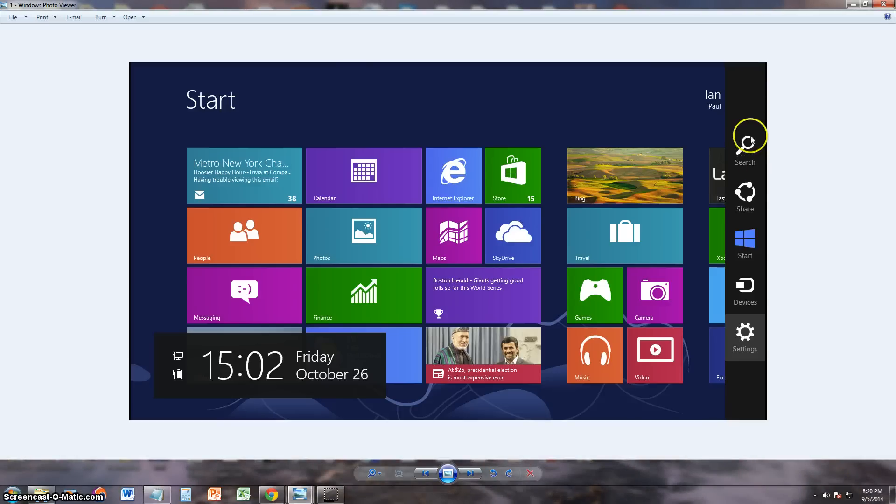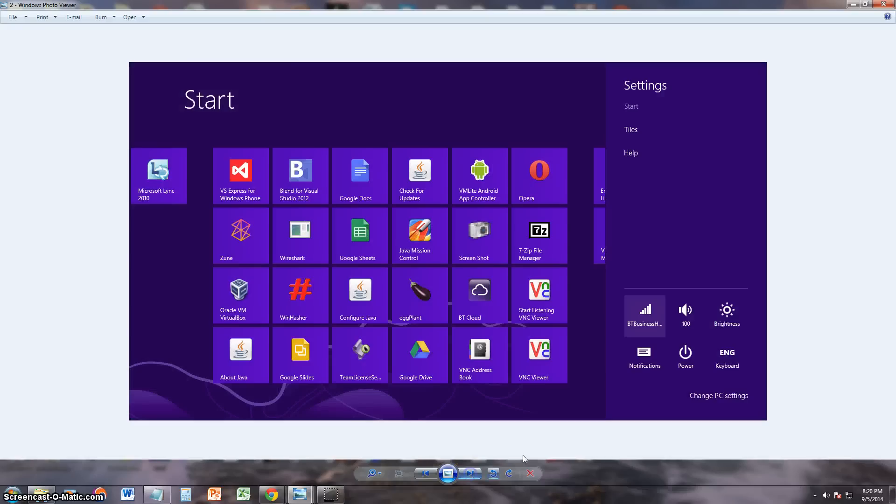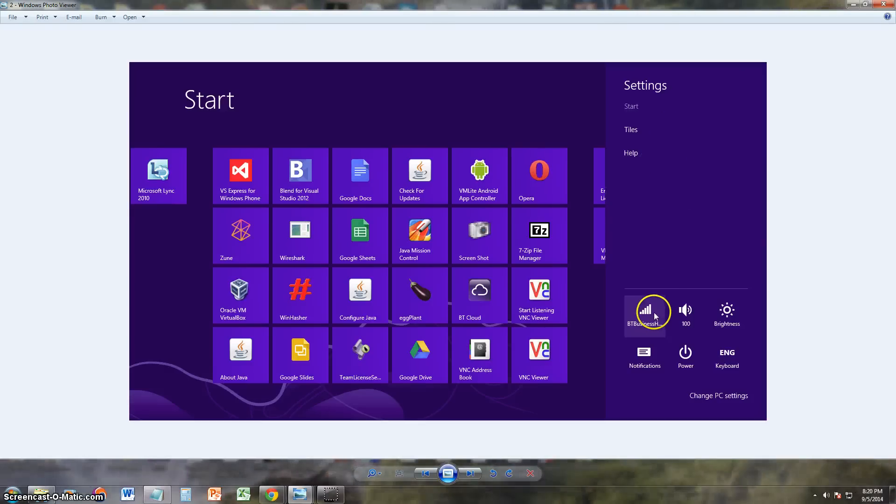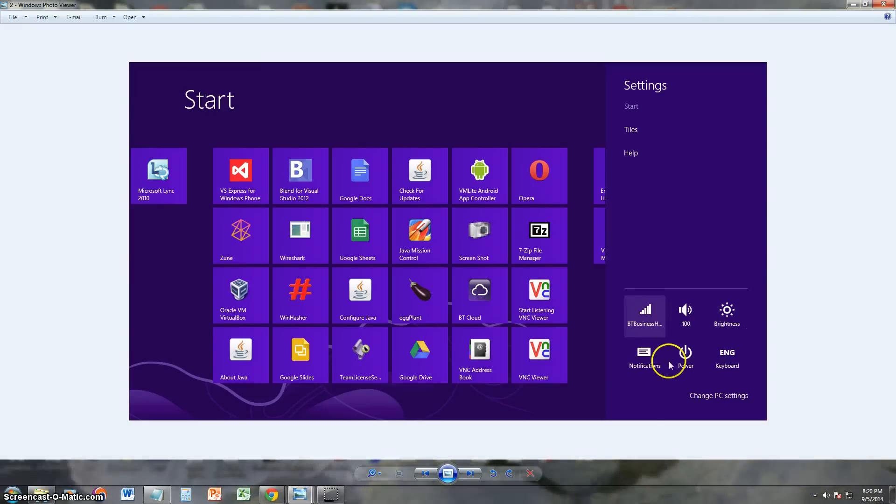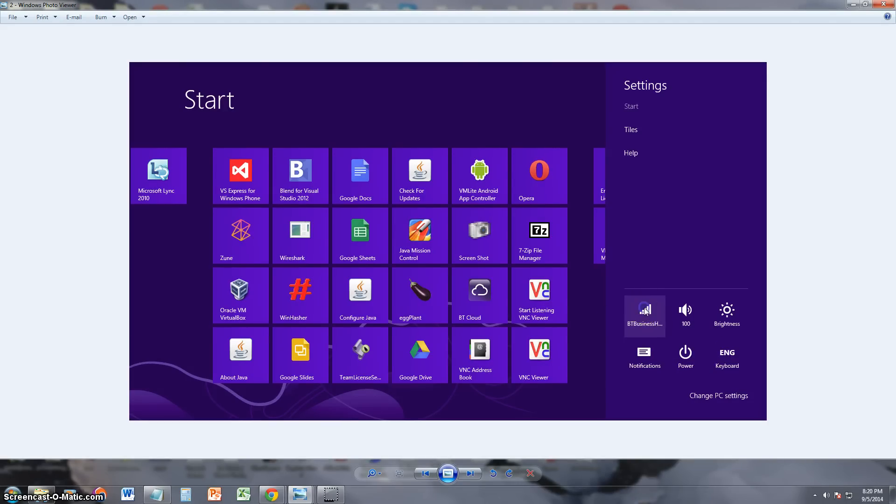Once you get this menu you click on settings. Once you click on settings you're going to get to this page here. It will bring up settings and down here you'll have Wi-Fi bars icon and other settings that you can mess around with like audio, brightness, notifications, power, and keyboard. Go ahead and click on the Wi-Fi bars icon right there.